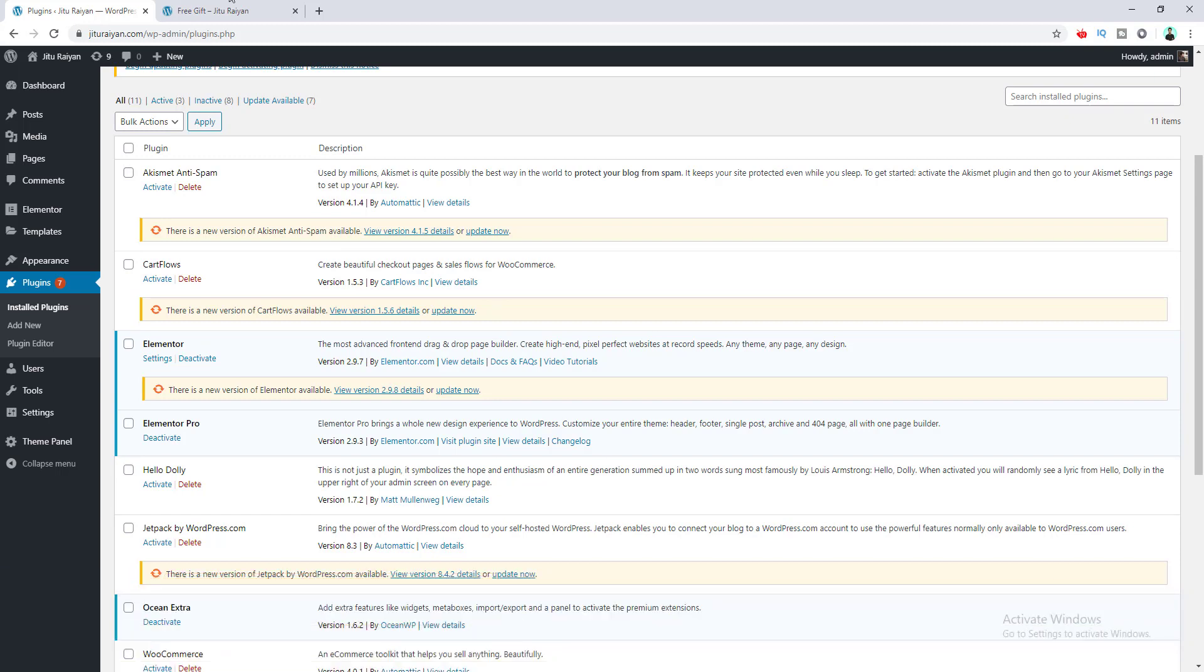Okay, so this is the page I've built using Elementor page builder. Right now I want to add a button underneath this paragraph right here, so I click 'Edit with Elementor'.